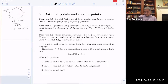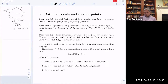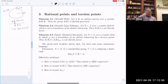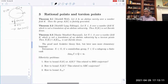The third major theorem is the Manin-Mumford conjecture, proved by Raynaud, also in 1983. It says that if X is a subvariety of an abelian variety which is not a translation of an abelian subvariety by torsion points, then X cannot have a dense subset of torsion points. Raynaud's original proof is basically a p-adic method. Later, Ullmo and I re-proved the theorem as a consequence of the Bogomolov conjecture. There are also proofs using model theory.